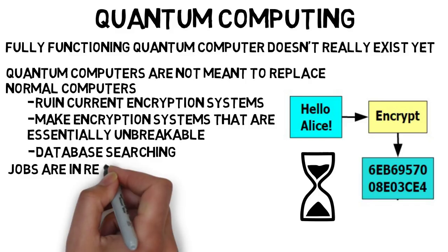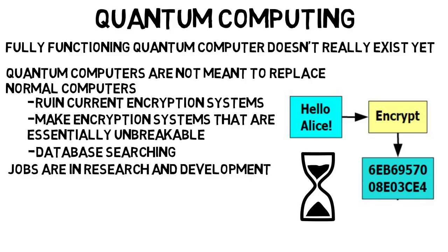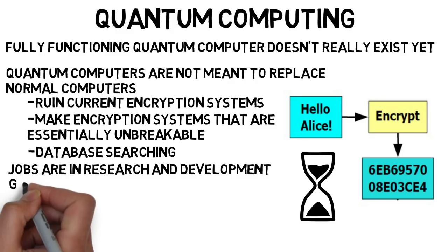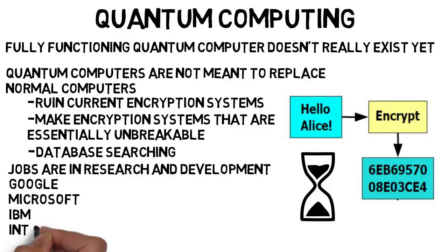Also note that the jobs in quantum computing right now are really in research and development. There are not an insane amount of jobs like software developer that companies are always looking for. Some of the big companies working on quantum computers include Google, Microsoft, IBM, and Intel, and currently probably a few dozen more.